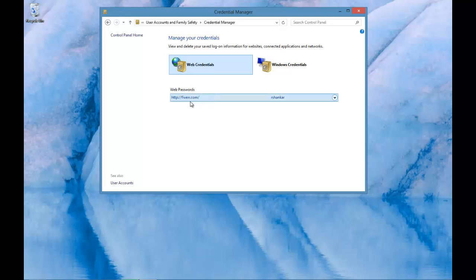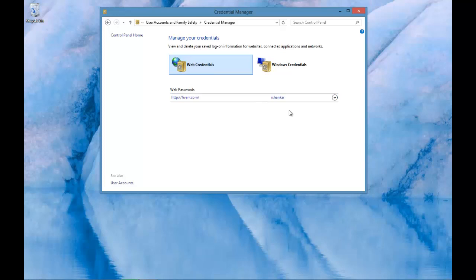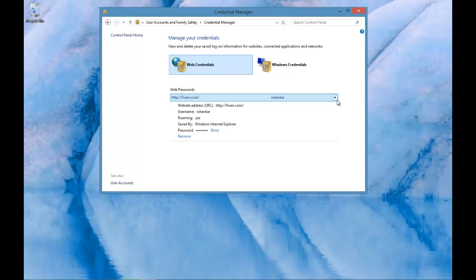So in this case, this particular website password is stored on my Windows 8 machine. Now clicking the drop down should give you some more information.